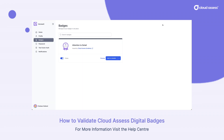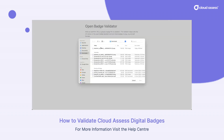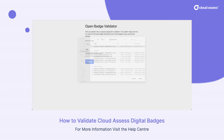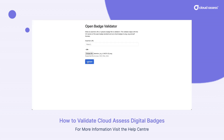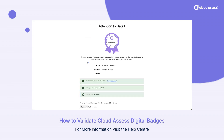Once that PNG image has been downloaded, they're going to be able to come to this third-party validator, choose the file, and validate.